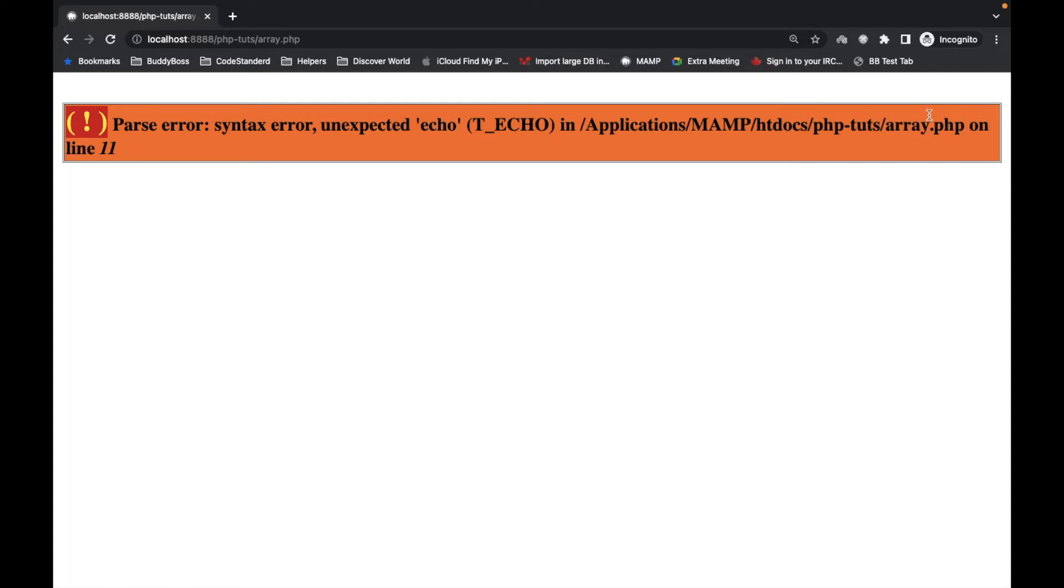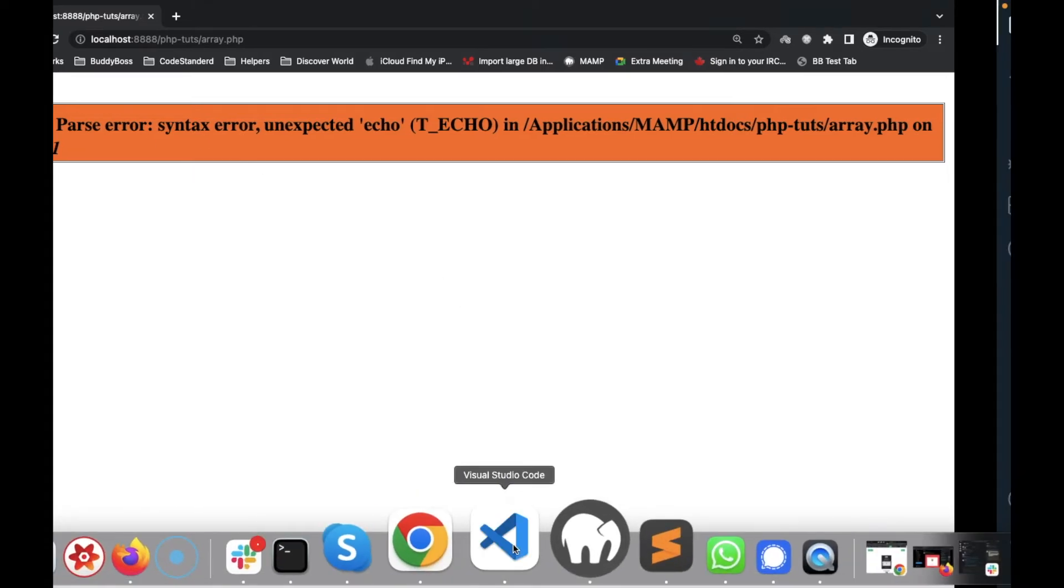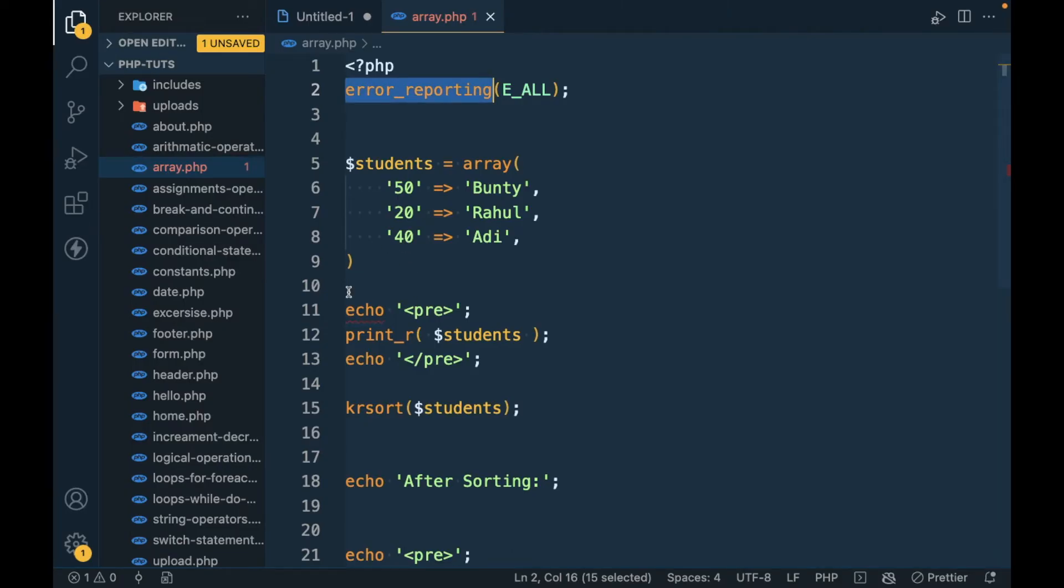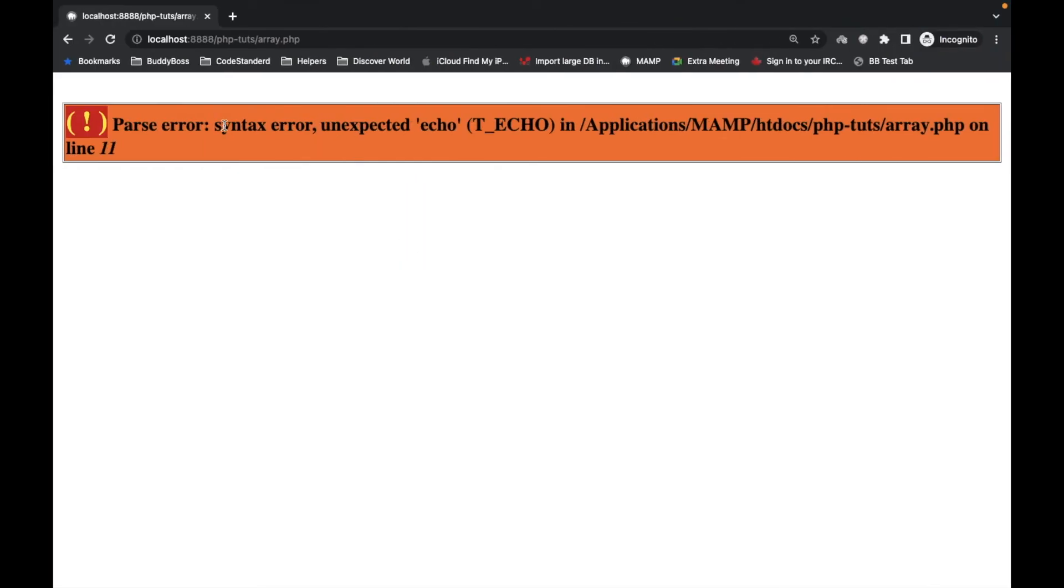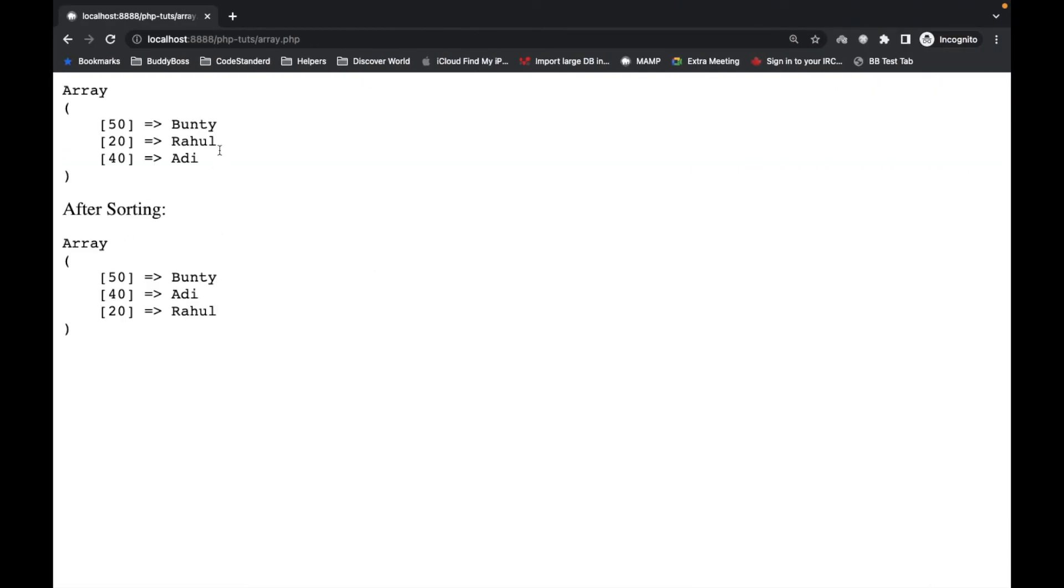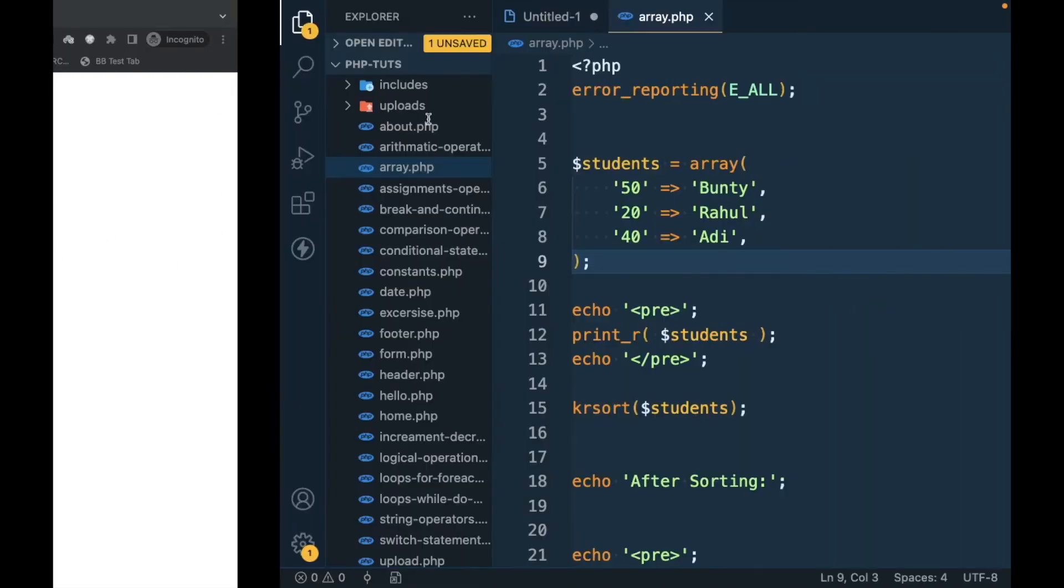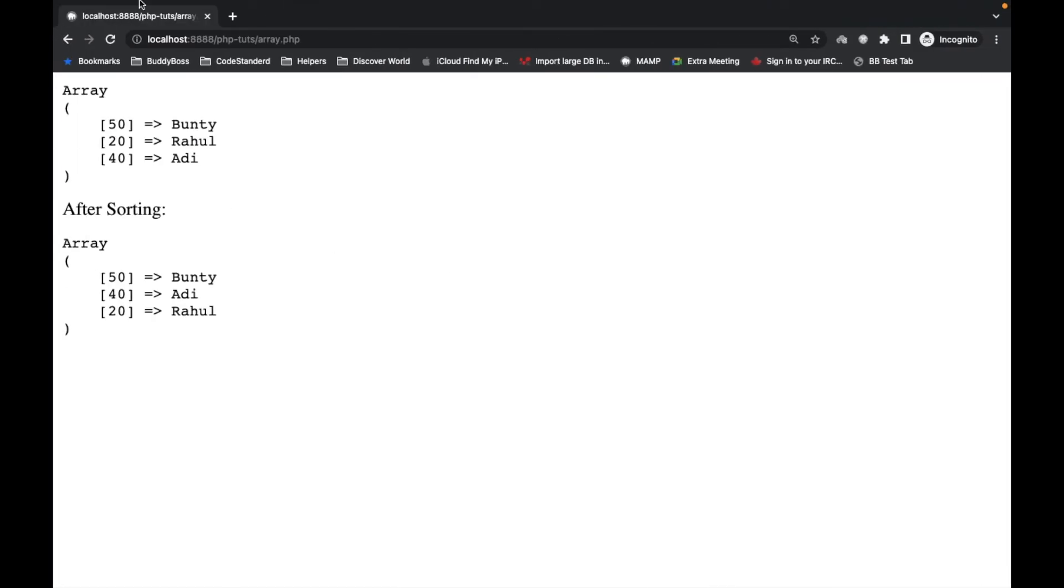It says parse error, syntax error, unexpected echo at this file, which is our error.php on line number 11. So we see that line number 11 has echo. It says unexpected echo because we haven't added a semicolon here. Now let's refresh this. So once we fix the code, the error will go away.